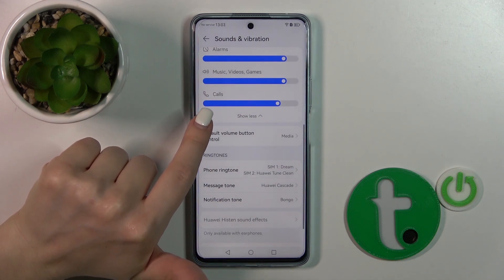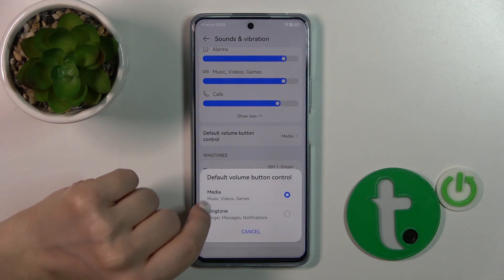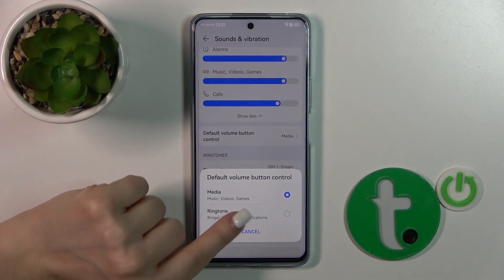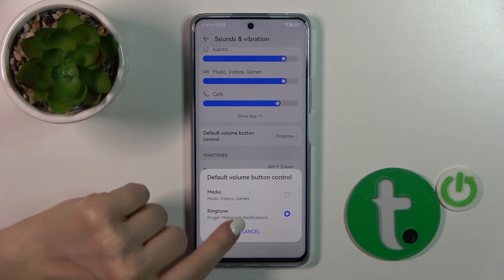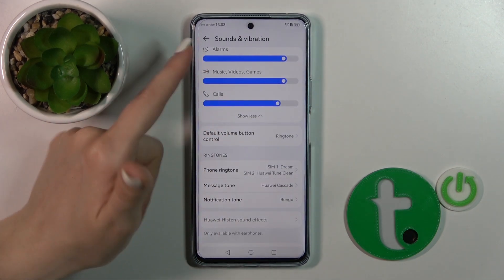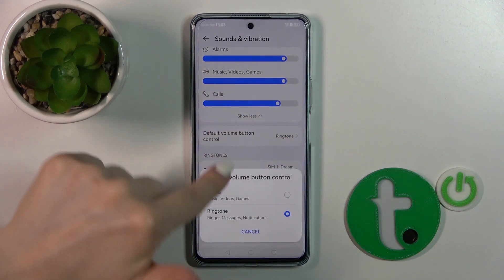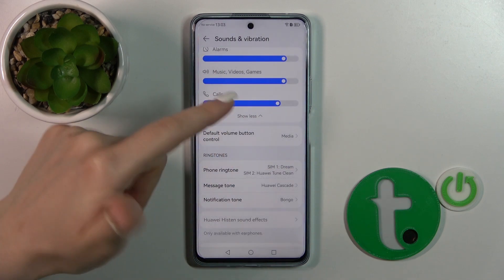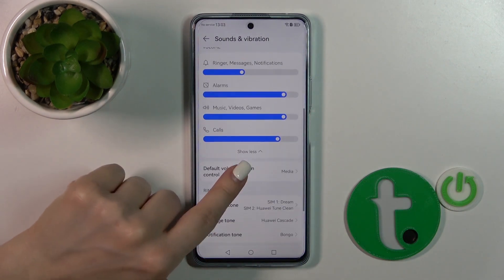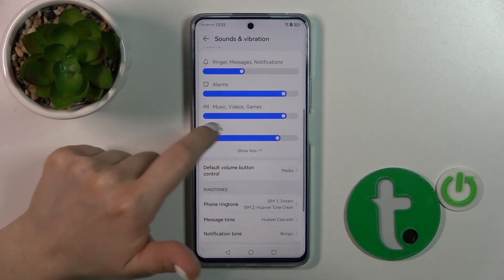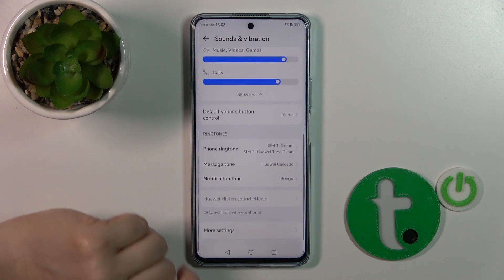In Default Volume Button Control, you can select either media or ringtone. With the volume buttons set to ringtone, they will change the ringtone volume; set to media, they will change the music, video, and games volumes.